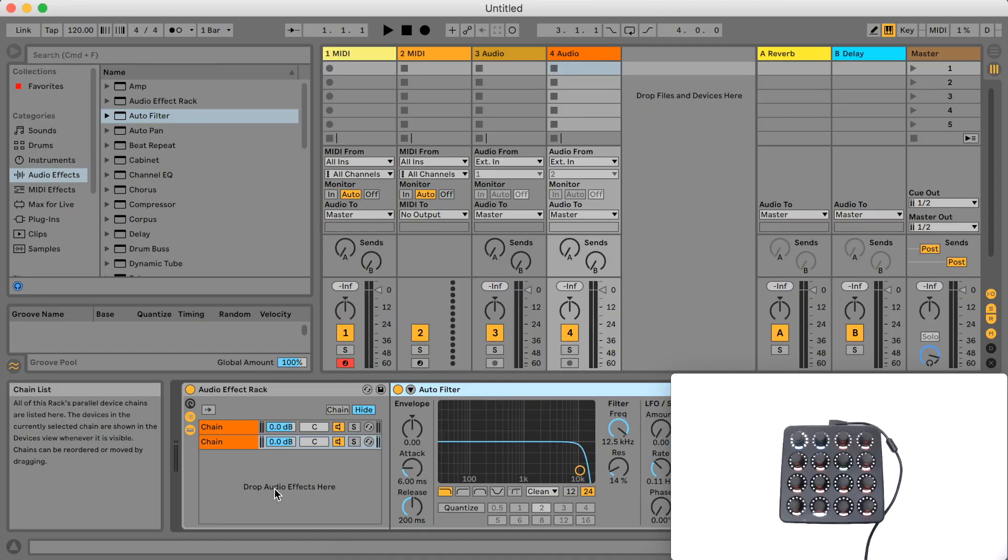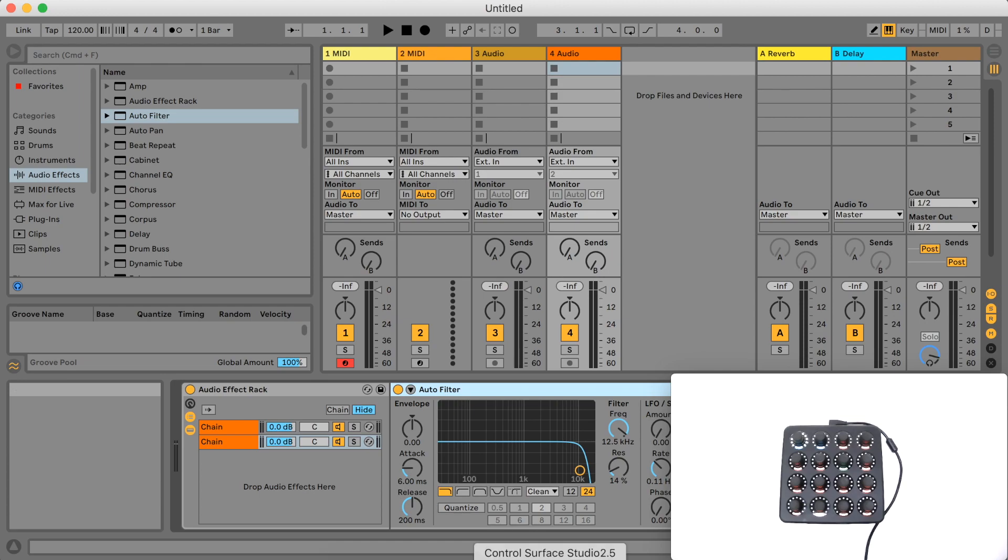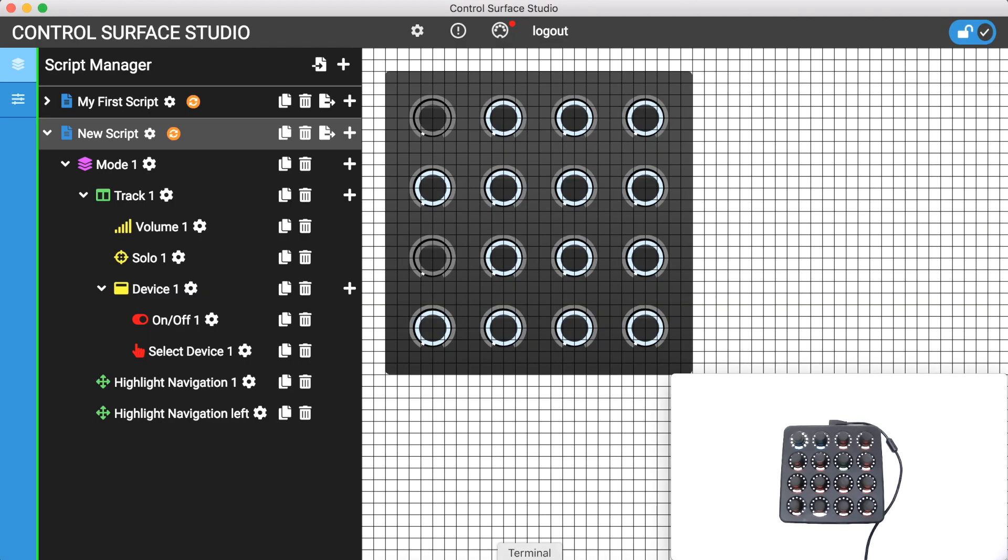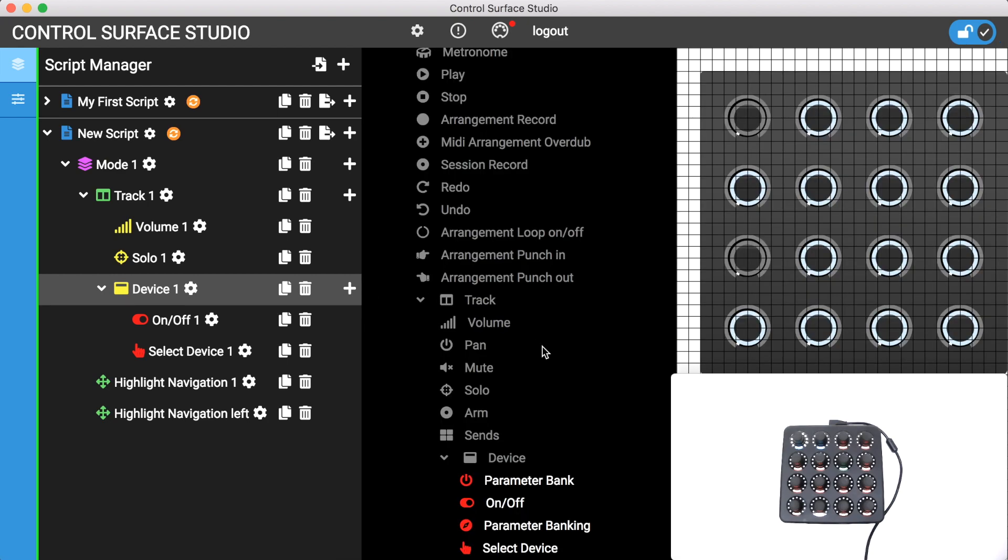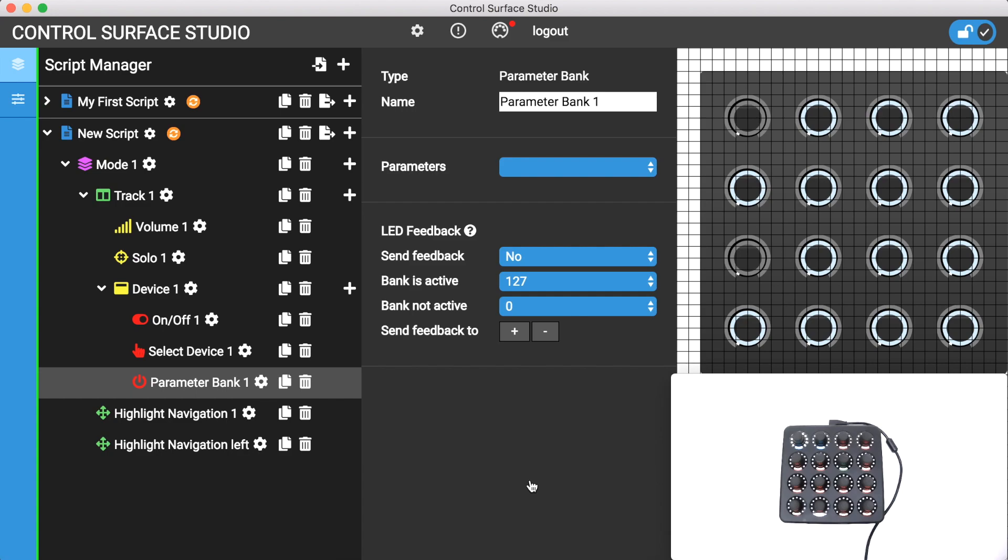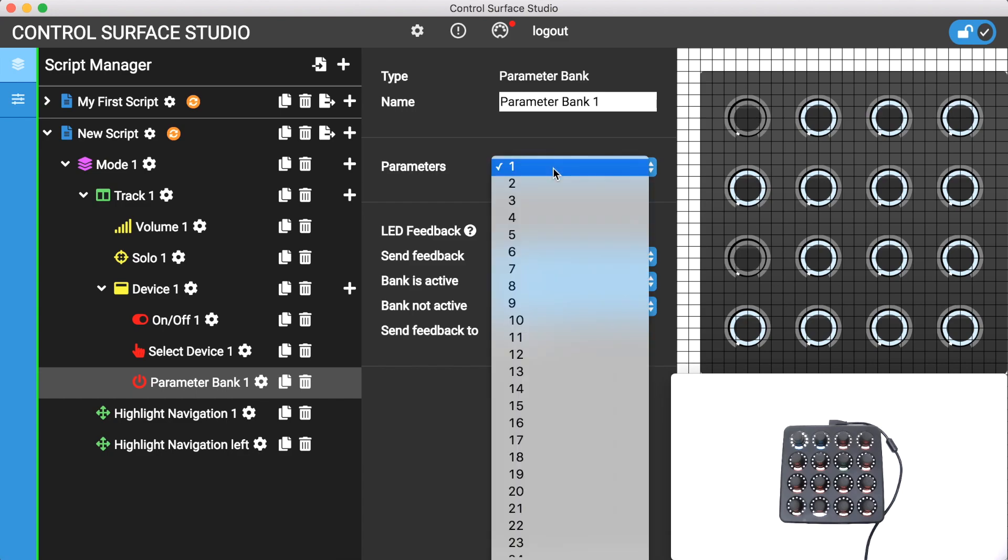The parameters of a device are controlled by first adding a parameter bank to your device. You then select the number of parameters for the bank to have. I'm going to add 4 to mine.